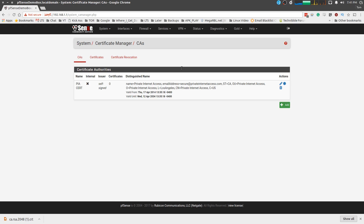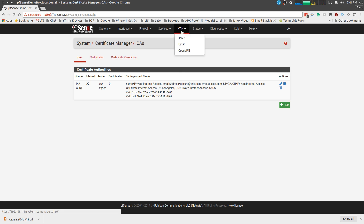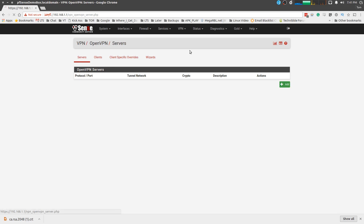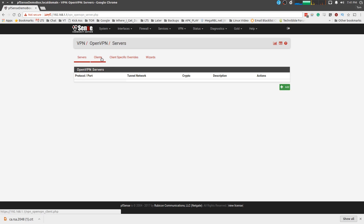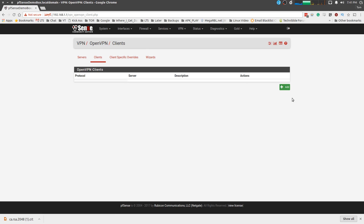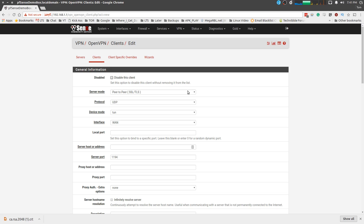All right, that part's done — step one, real easy. Now we're going to go over here to VPN > OpenVPN, and this is a client, not a server. We're connecting as a client to PIA, so we're going to click Add, and now we've got to put all the settings in.